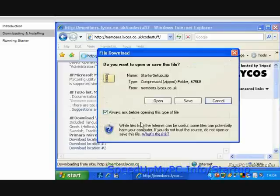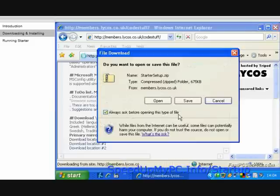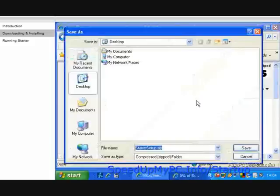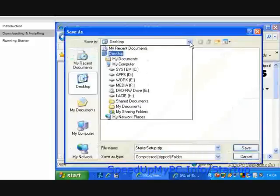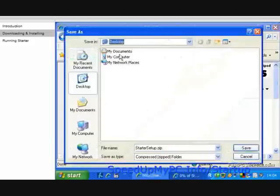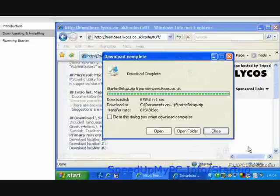The download window should pop up. If you are redirected to the error page instead, click on another download location link. Click on Save, then click on the drop-down menu and select Desktop with your mouse. Then click the Save button.